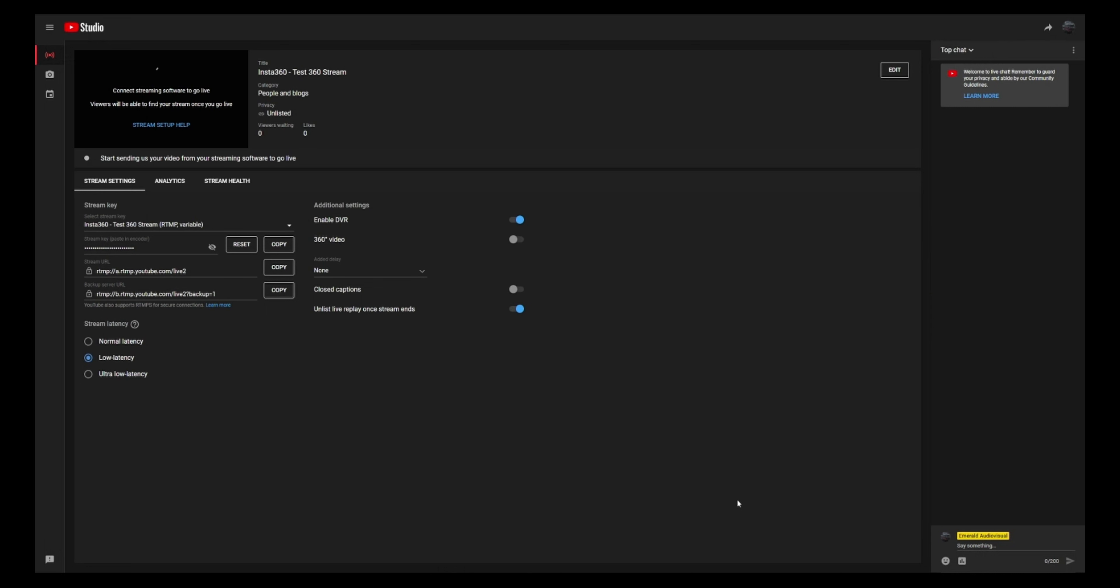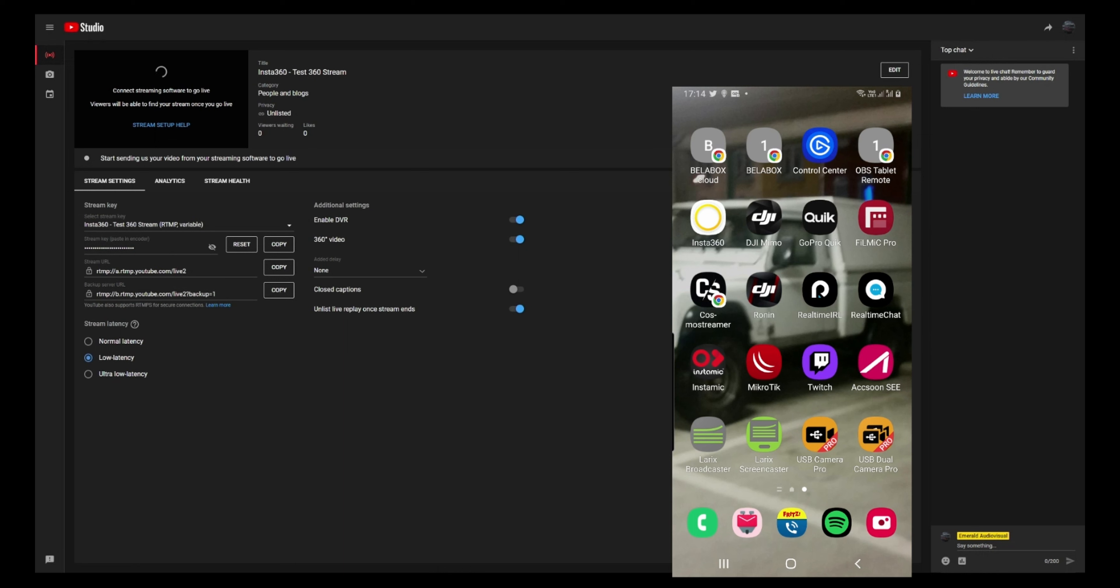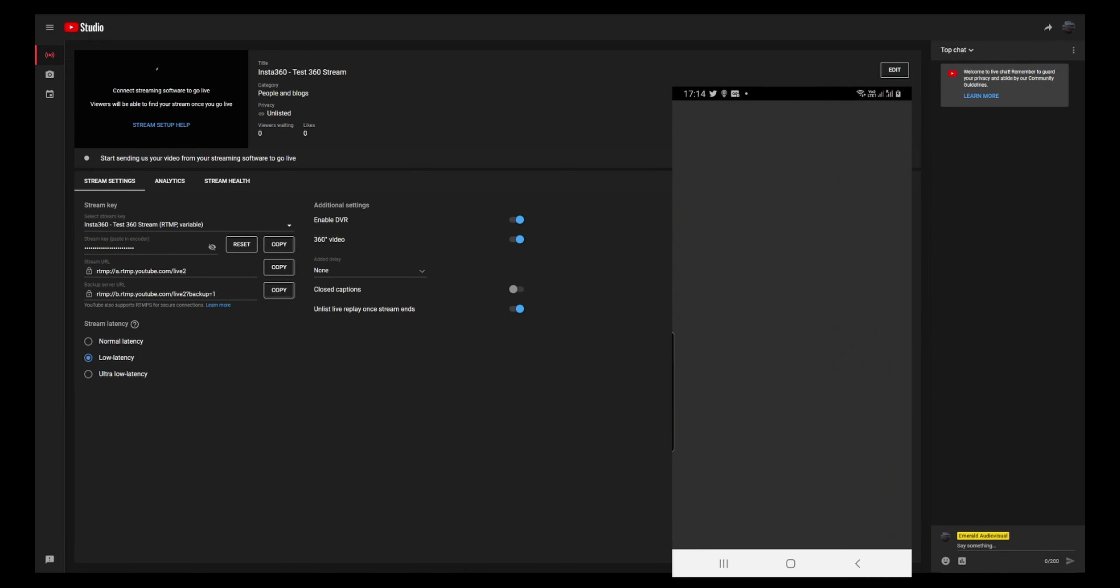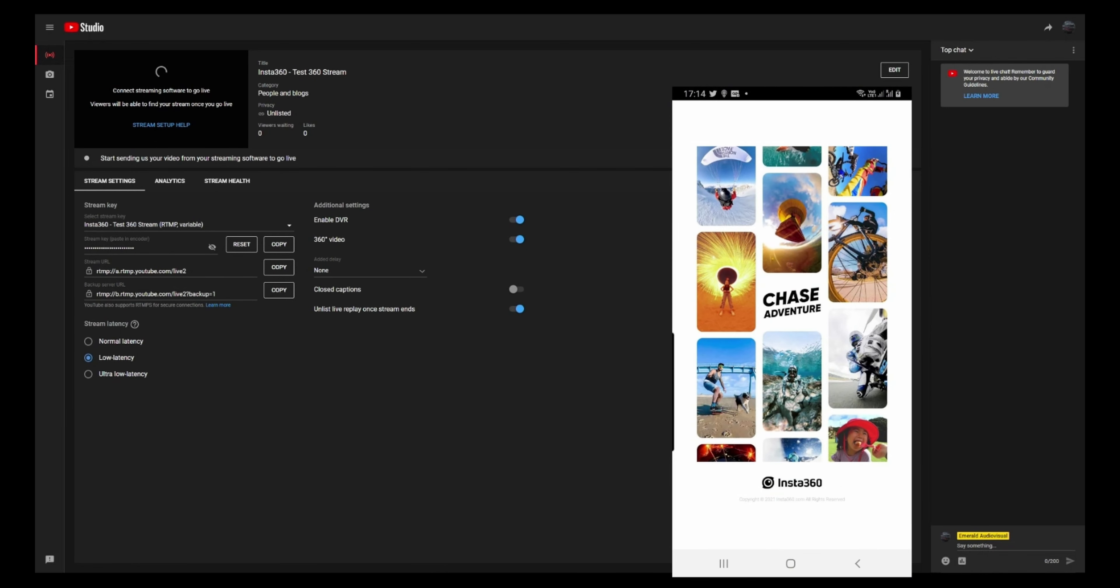The important thing here is to take the 360 video. So the next thing then is to go on the mobile phone. And obviously you have turned your camera on. And on my mobile phone, start the Insta360 app.